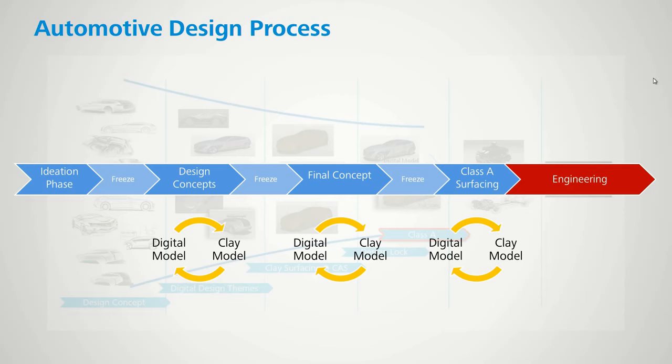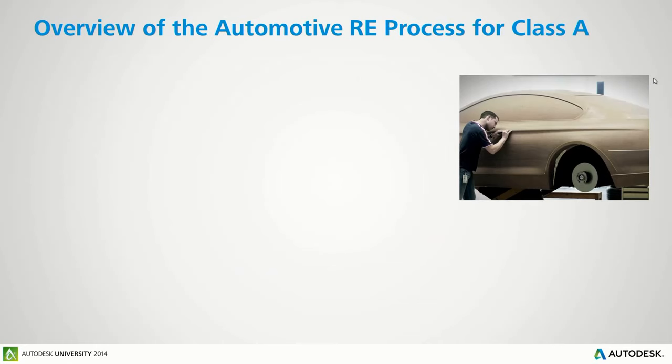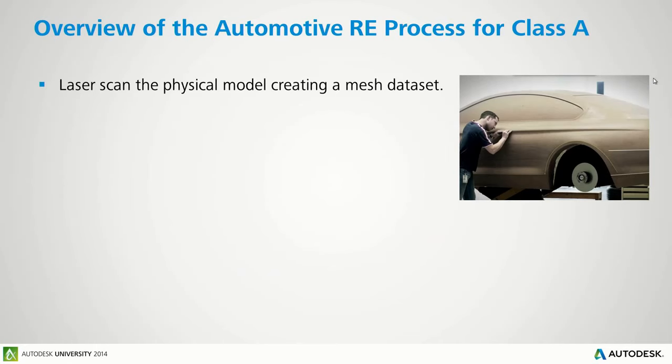Things are going to get very complex later on, so the simpler you can keep things throughout the process, the better your life's going to be further on down. And here he creates another one on the top.